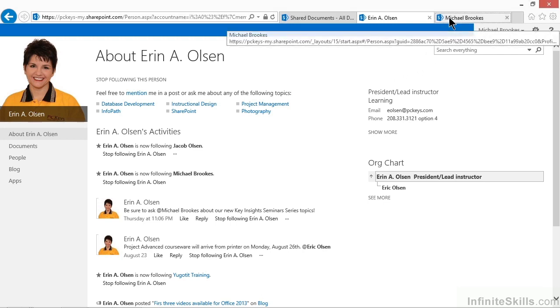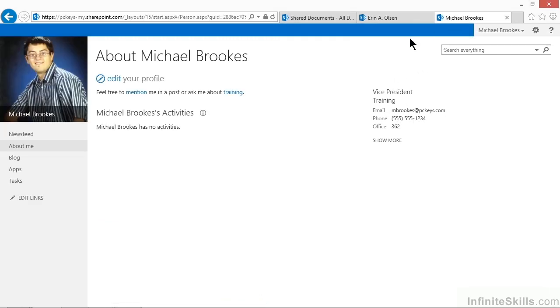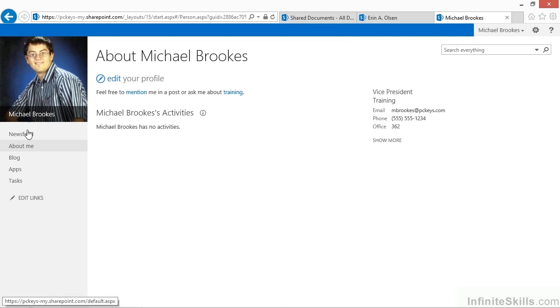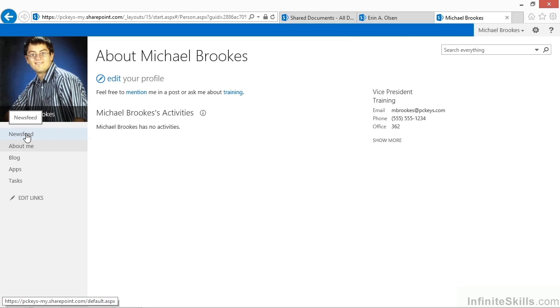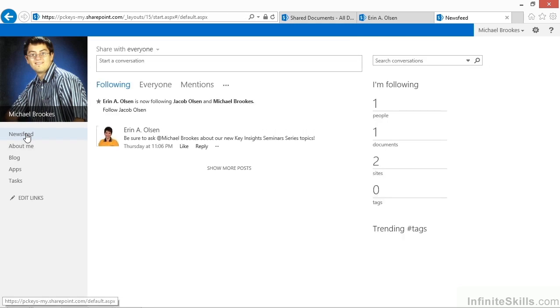So in this case, we're going to go to the profile for Michael Brooks. This is the MySite for Michael Brooks. When we open a MySite, we can see on the left-hand side that there is a link for the news feed, and that's where we want to make sure that we are.